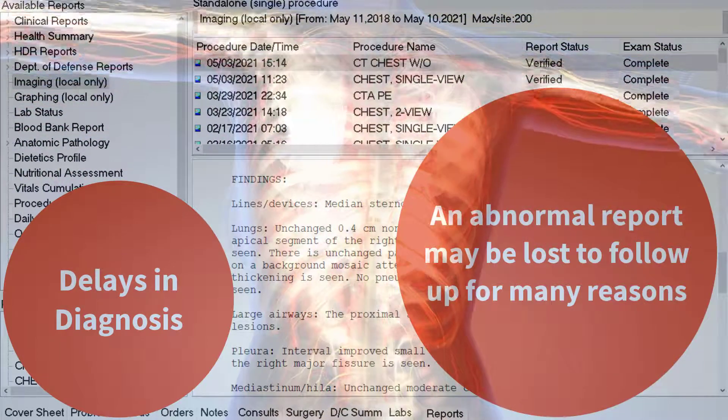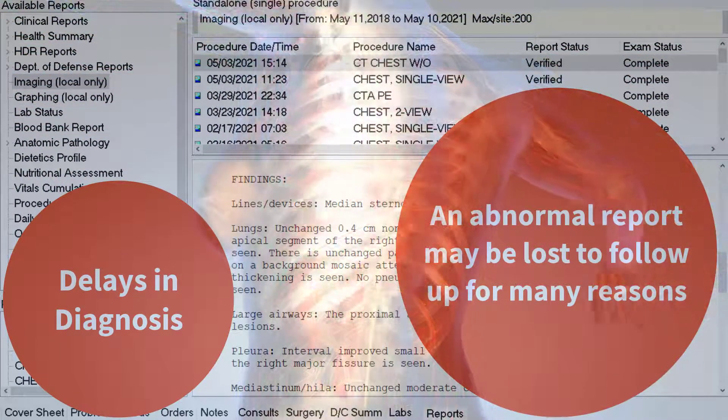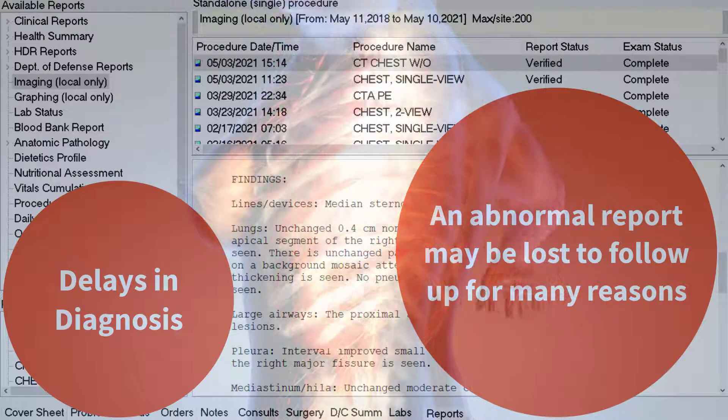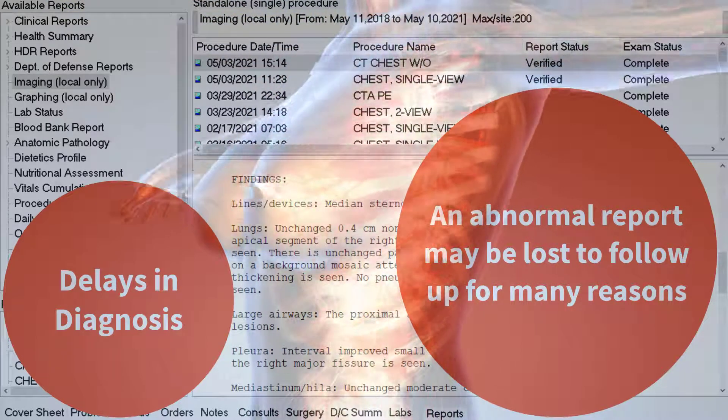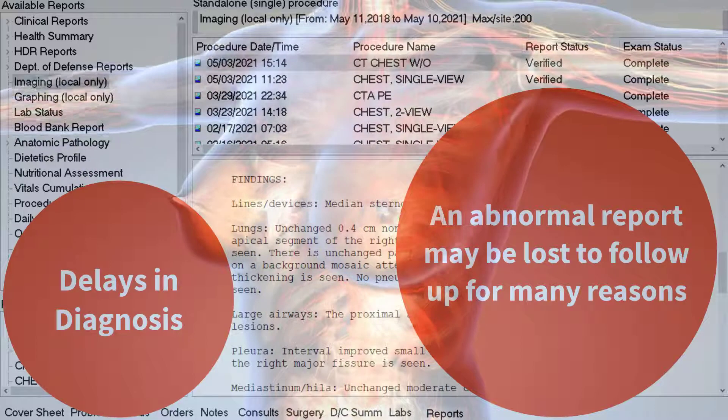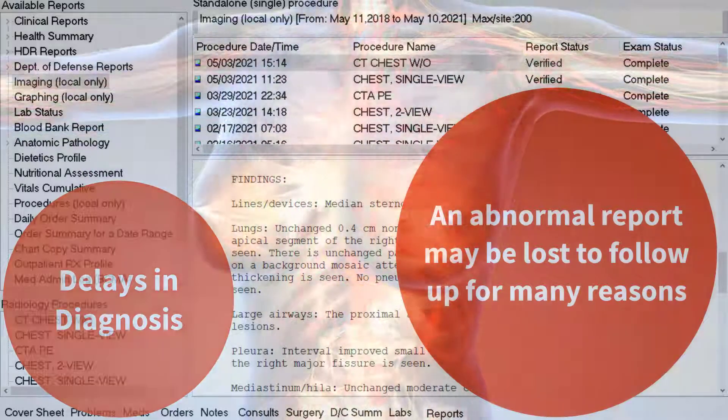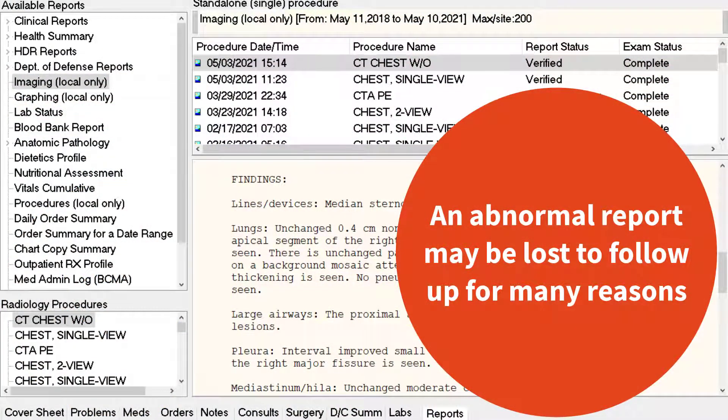For example, the patient may be a no-show for the follow-up imaging study, or the ordering provider may retire or transfer out, or the ordering provider expects another provider to follow up on the imaging report.